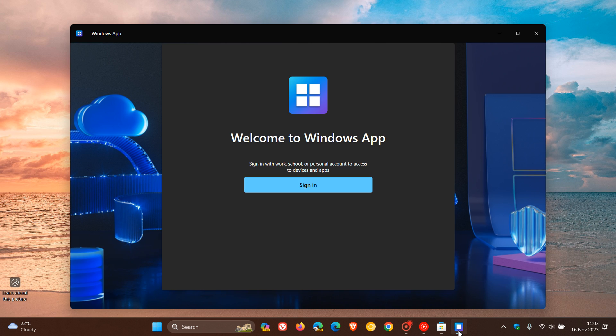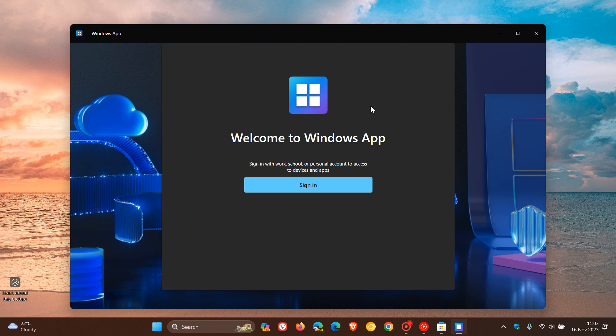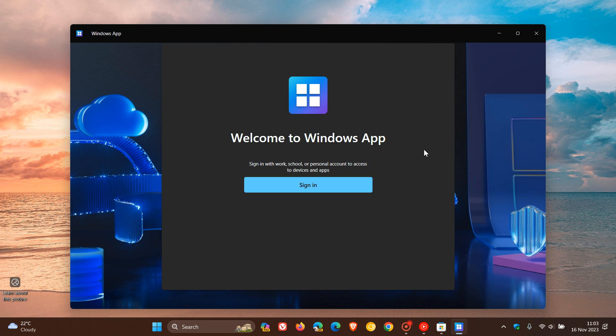And I've since downloaded the new Windows app, which is for Windows and Mac devices. And apparently it's one single app now, which you can connect to any device or apps across Windows 365.